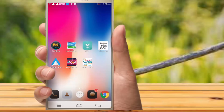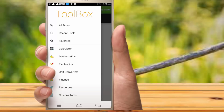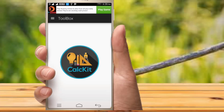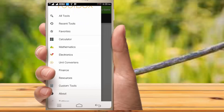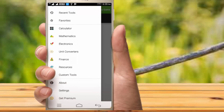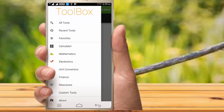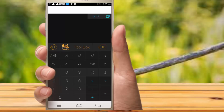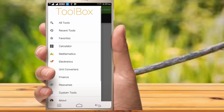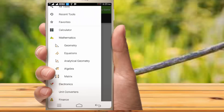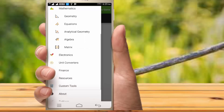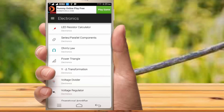Friends, we will talk about App Series. This is an App Series — a very useful application. You can use a calculator, mathematics, electronics — you can use all of them. For example, you can open Mathematics. You can use Geometric, Analytics, and other tools. You can use all of these applications.